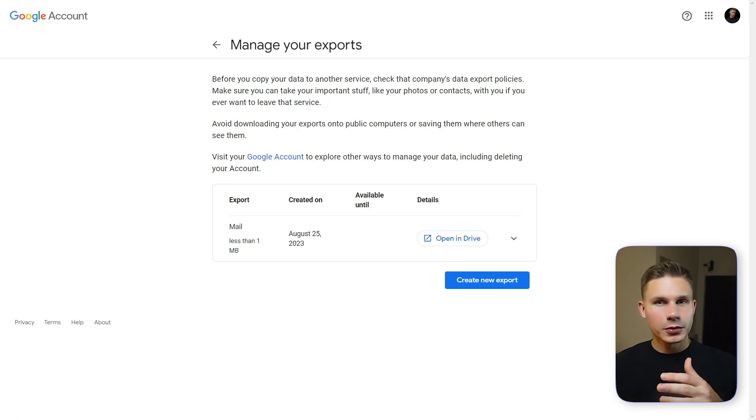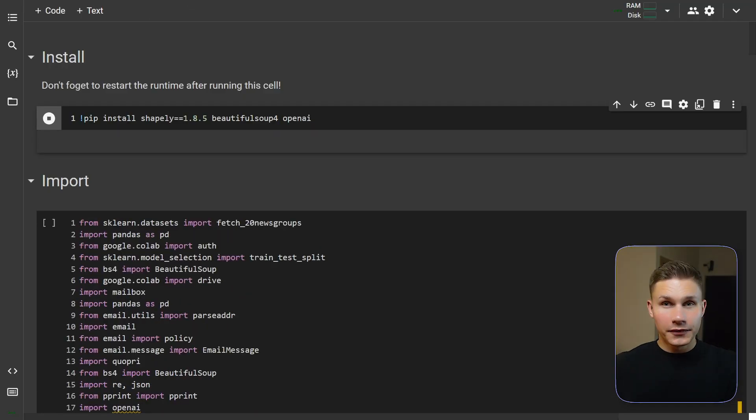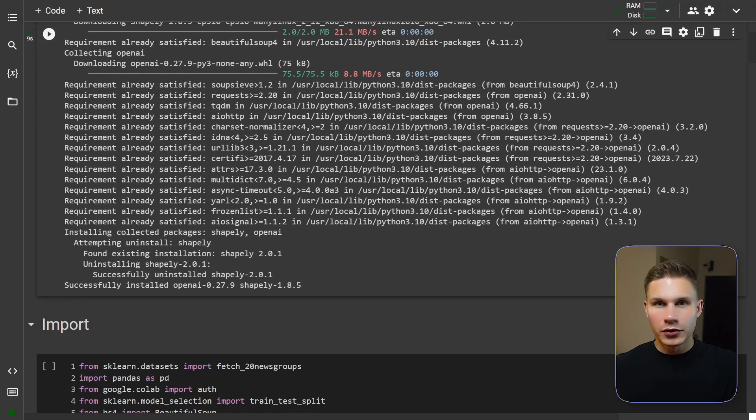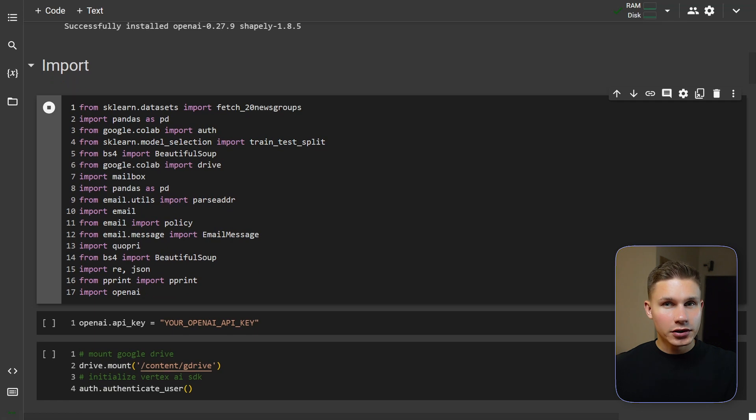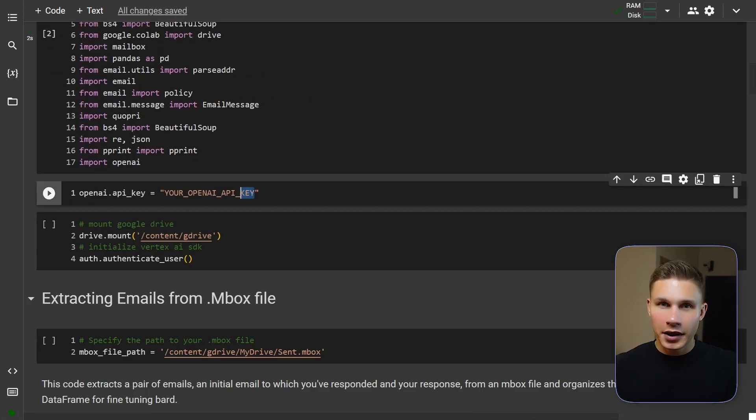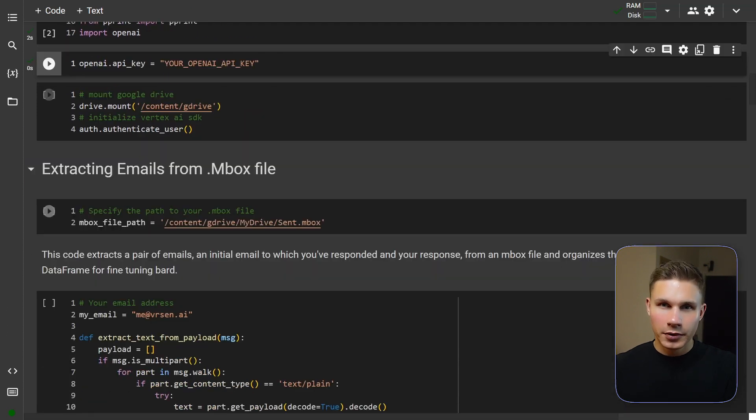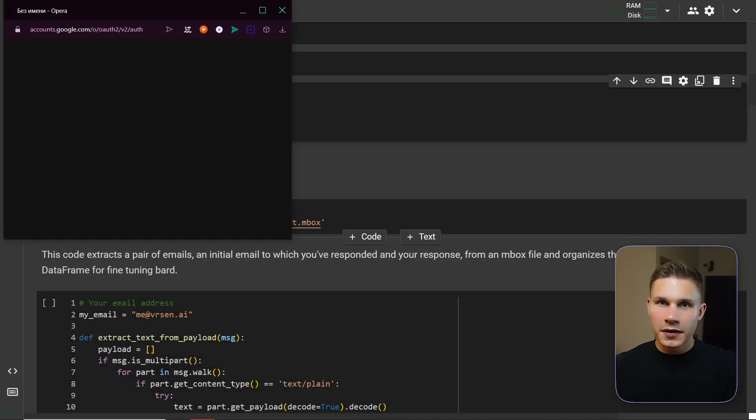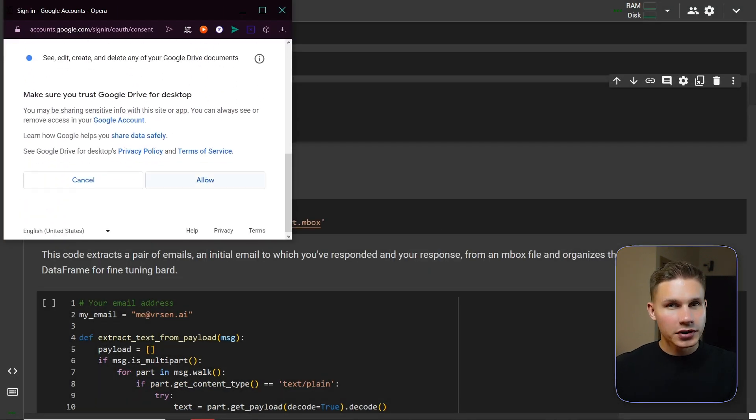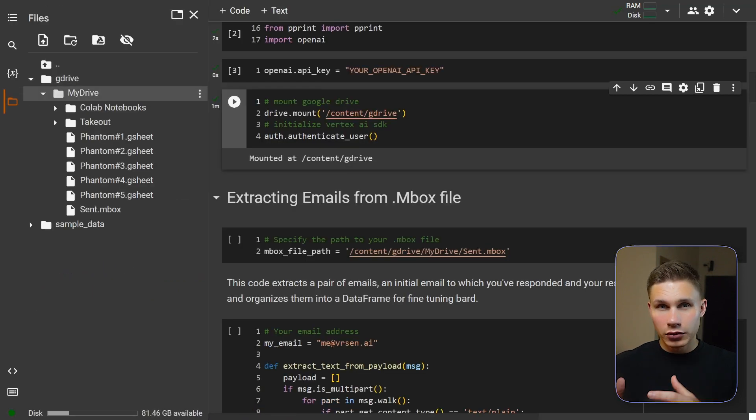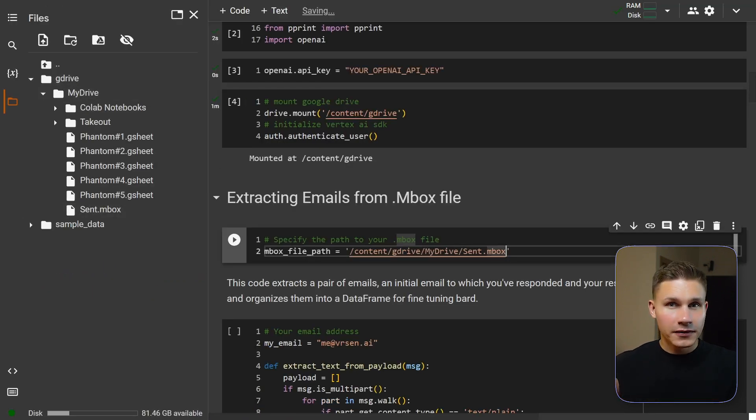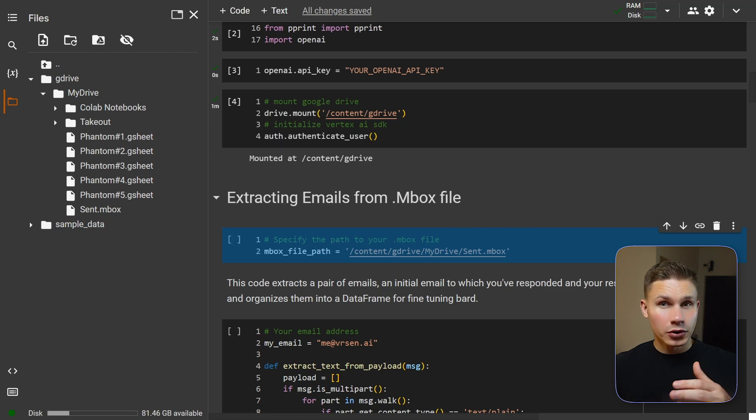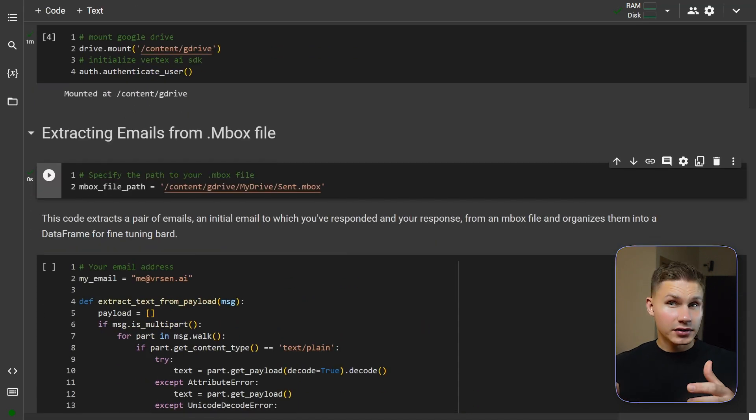Now when your data export is complete open the notebook in the description and let's start fine-tuning. The first step is to install the packages by simply running the first cell. Then you have to import them and add your OpenAI API key which you can find at platform.openai.com. Then mount your Google Drive and authenticate with the email that you exported the data for. Find your file in Google Drive and add the file path in the next cell. You can browse files from your Google Drive on the left under the files icon.